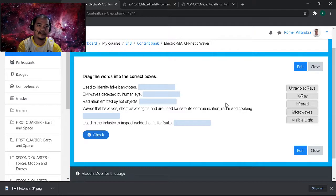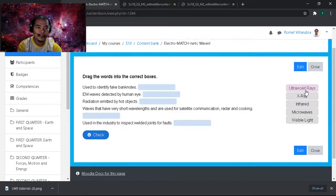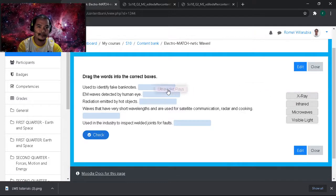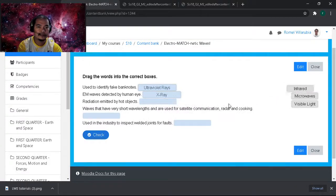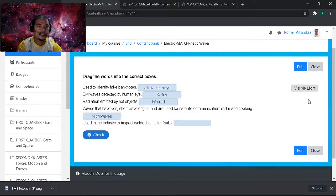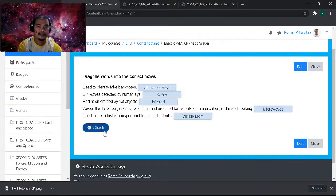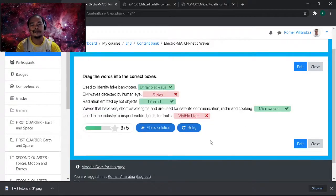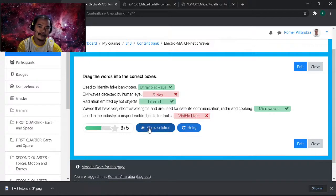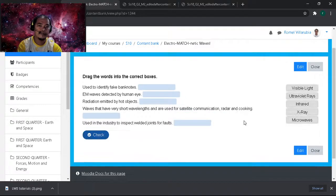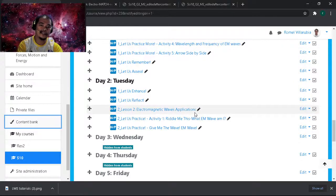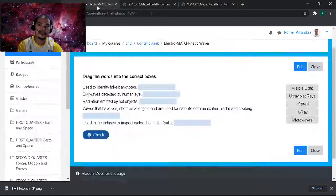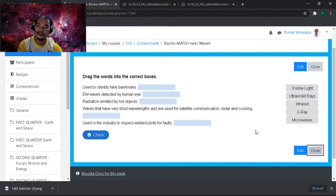There you go guys, we have it working perfectly. So let's try the answer: same used to identify fake banknotes, maybe UV, x-ray, infrared, microwaves. Let's just check it. So we have here it's working perfectly, it's checking correct answer and of course wrong answer. And we can show the correct answer and retry.